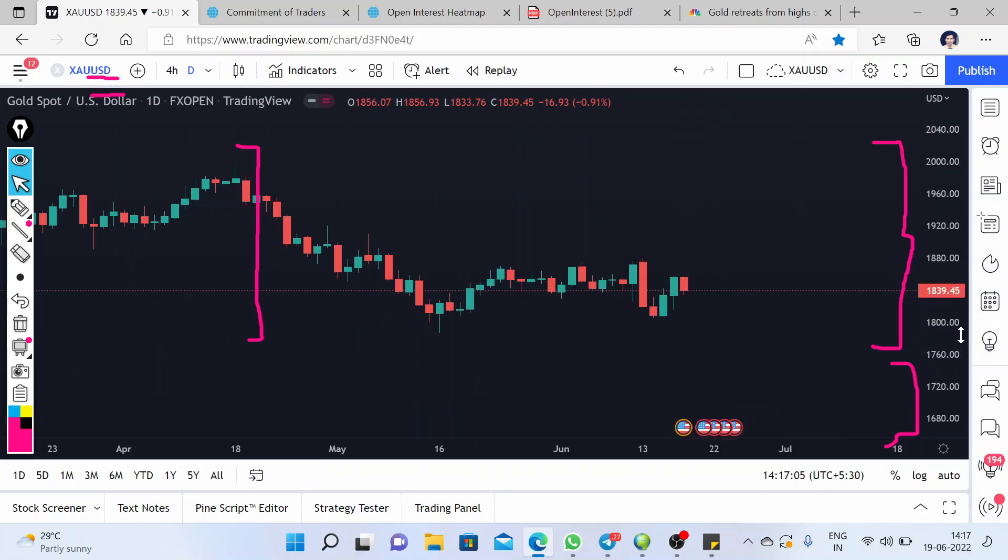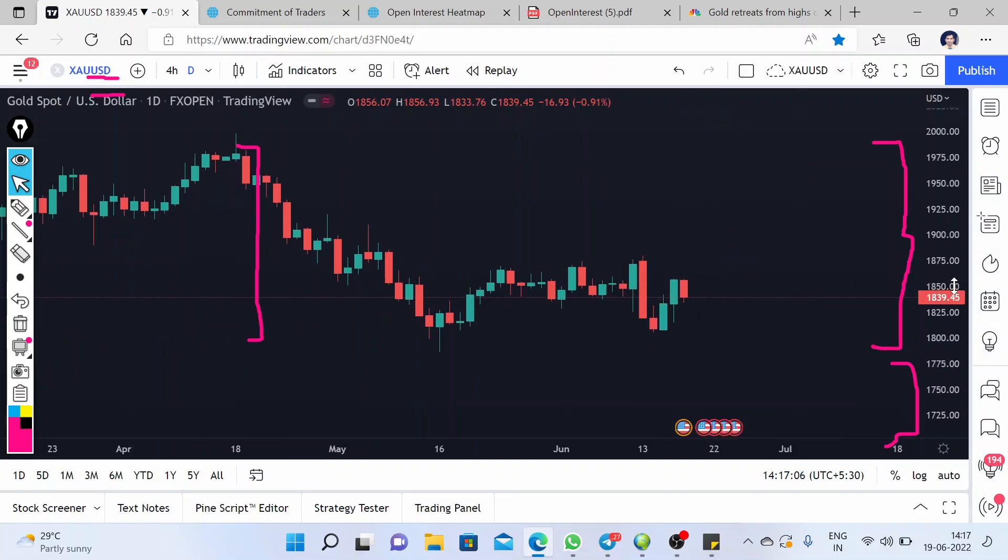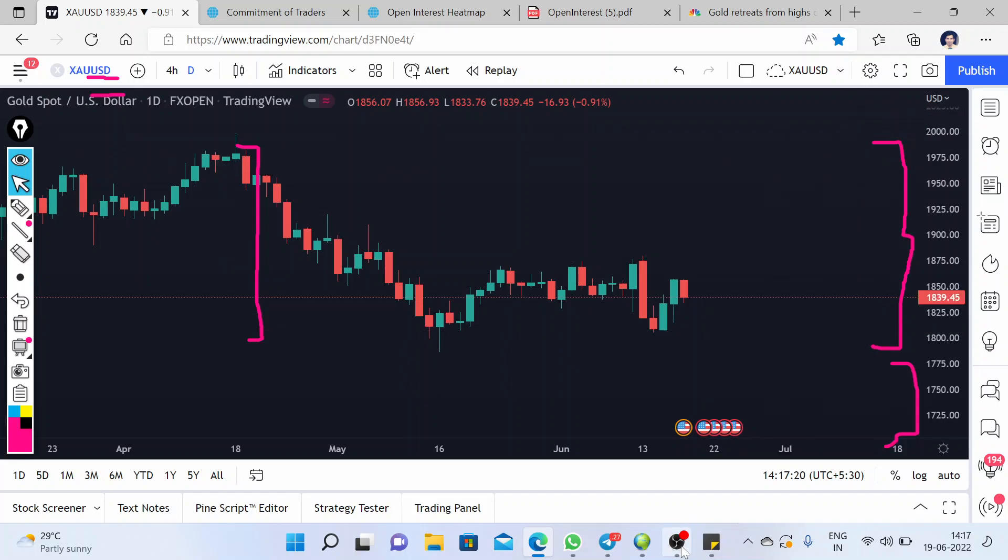So we discussed the important levels that we have to keep in mind, and we will also discuss how price behaves in current market conditions in live sessions. Thank you and good luck.